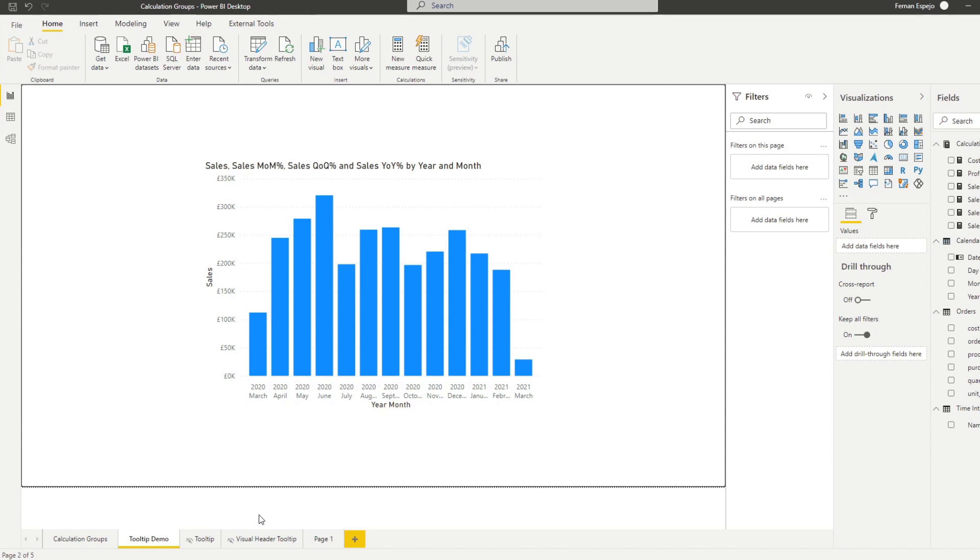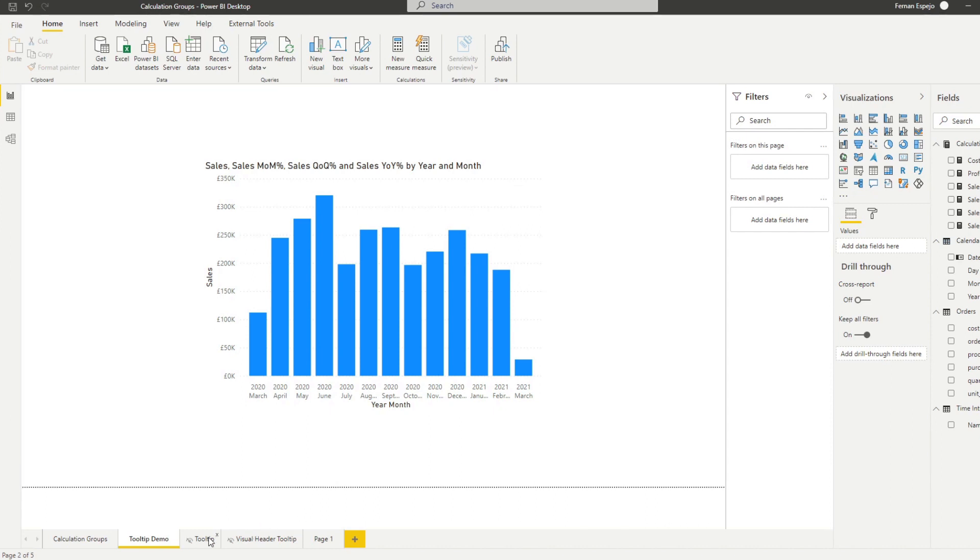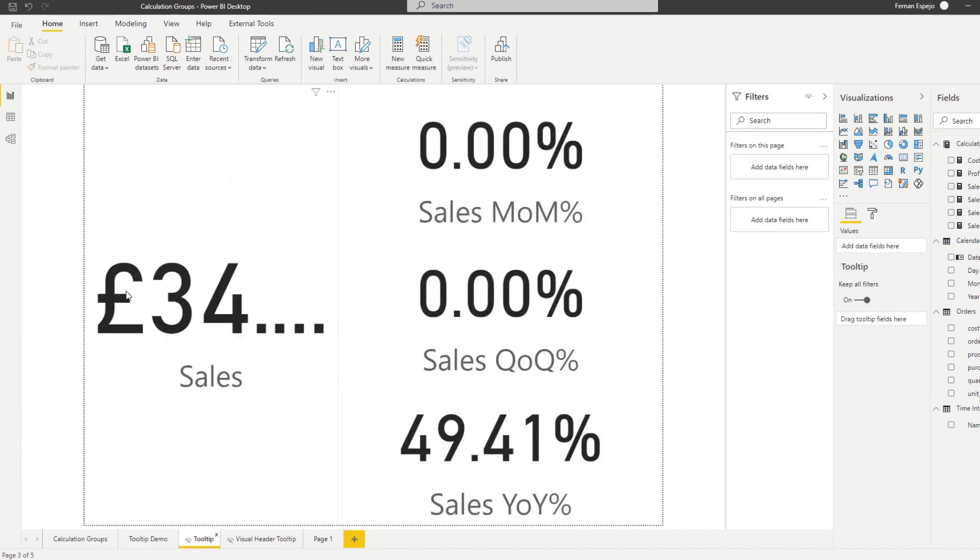The second way that you can add a tool tip is by creating a report page tool tip. Now in this demo that I've created, I already prepared one, it's this one, it's pretty easy to do.